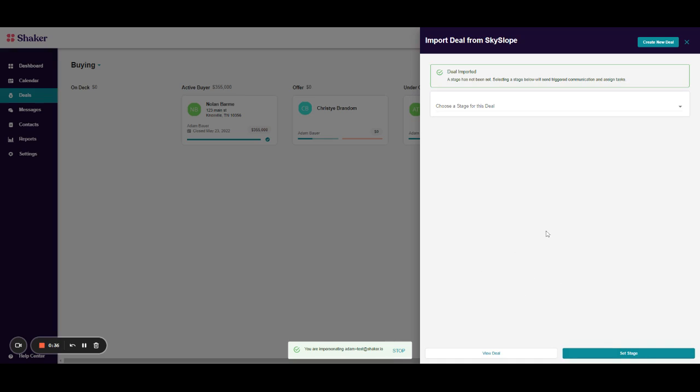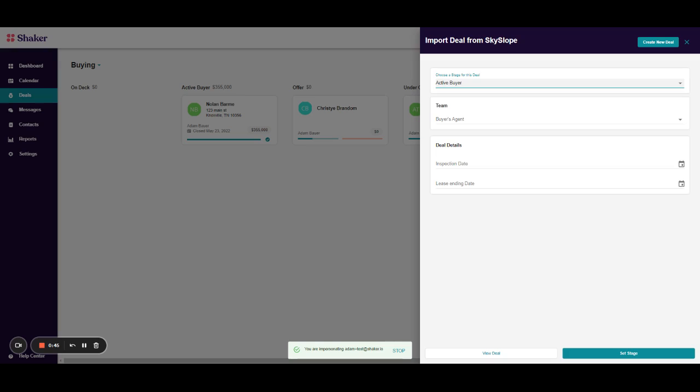So at this point, the deal has been imported. However, it does not have a stage. So we'll need to set which stage to move the deal to. In this case, this is an active buyer.